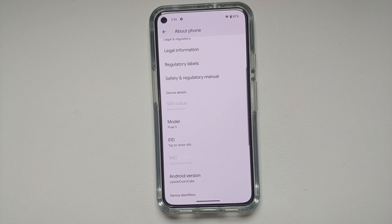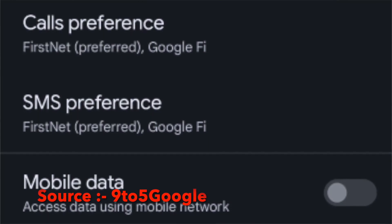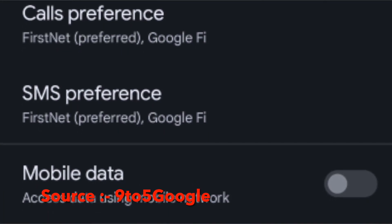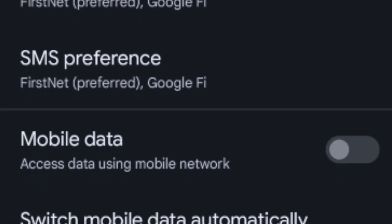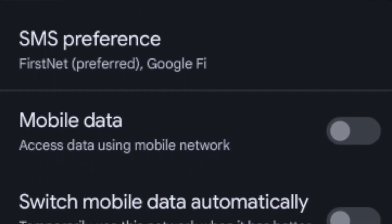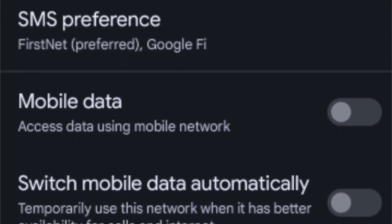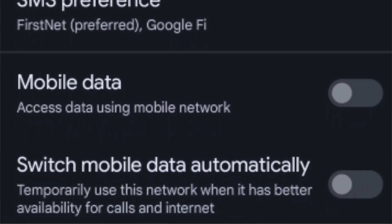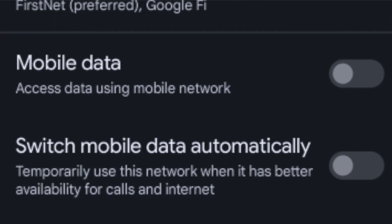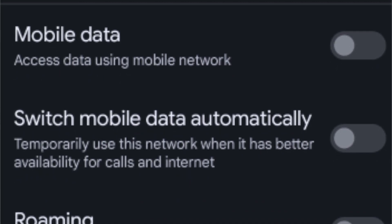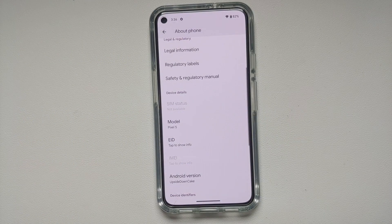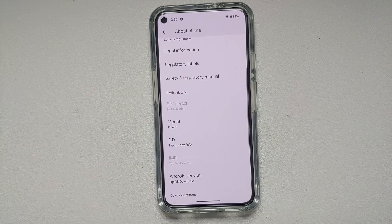If you have two SIMs set up — say a physical SIM and an eSIM — Android 14 Developer Preview 1 adds a new toggle in network settings to automatically switch mobile data to whichever SIM has better network coverage, making the switch seamless once the toggle is enabled.